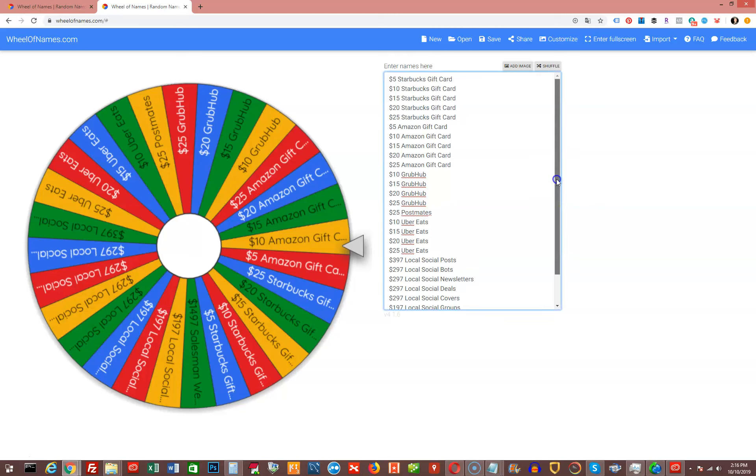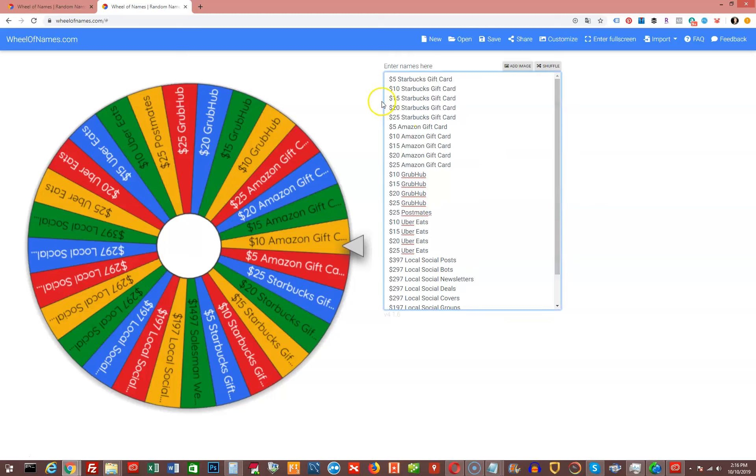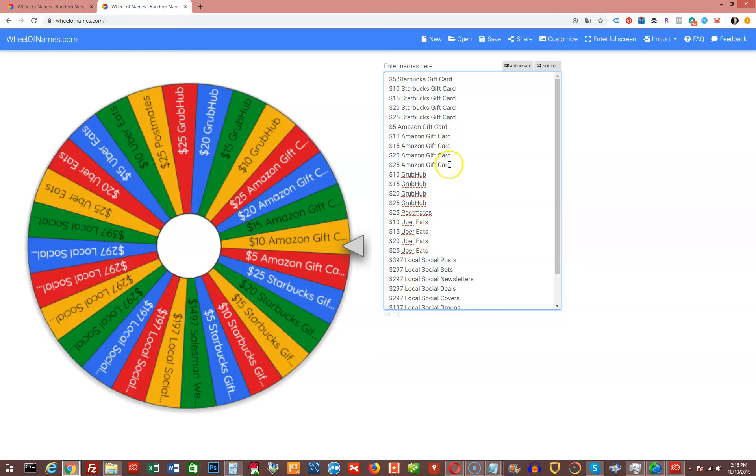As you can see here in this list, I have $5, $10, $15, $20, and $25 Starbucks gift cards. Then I have $5, $10, $15, $20, and $25 Amazon gift cards.